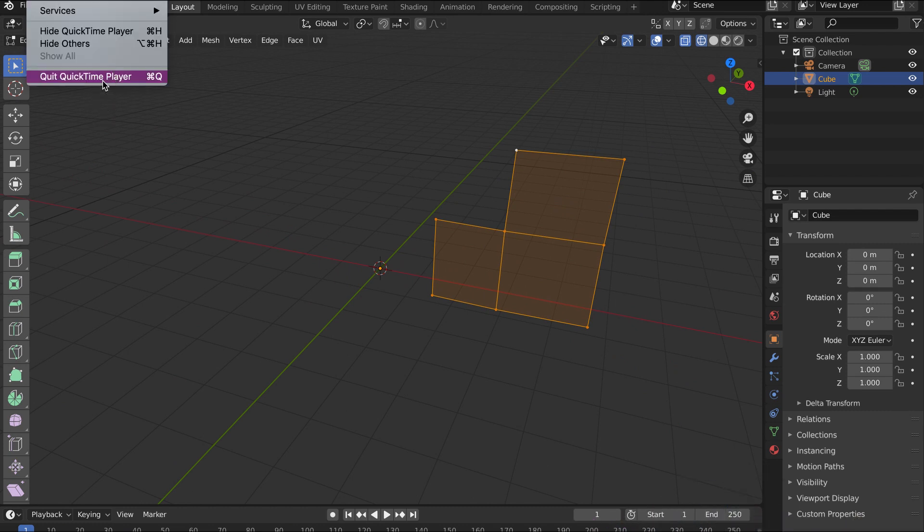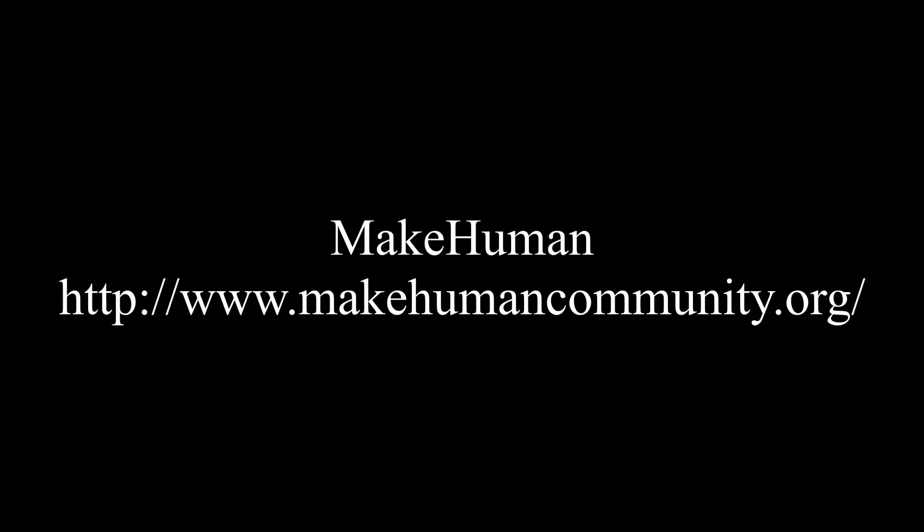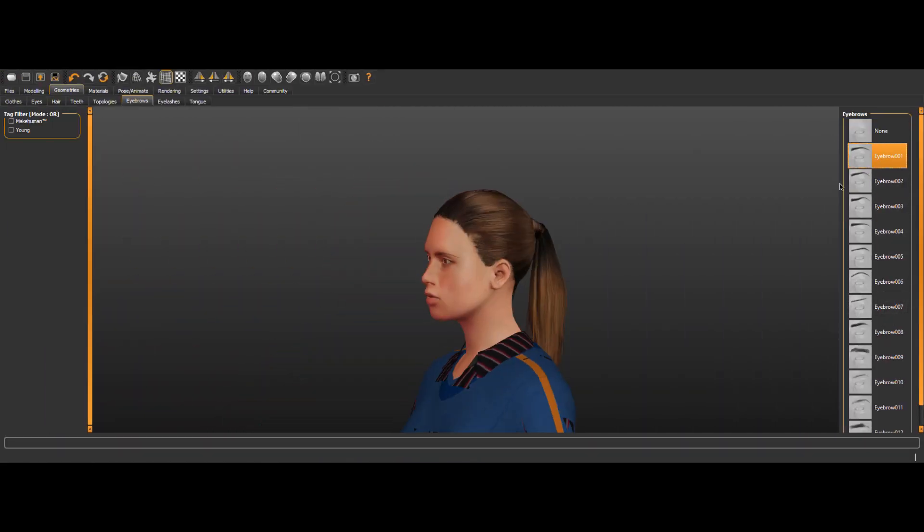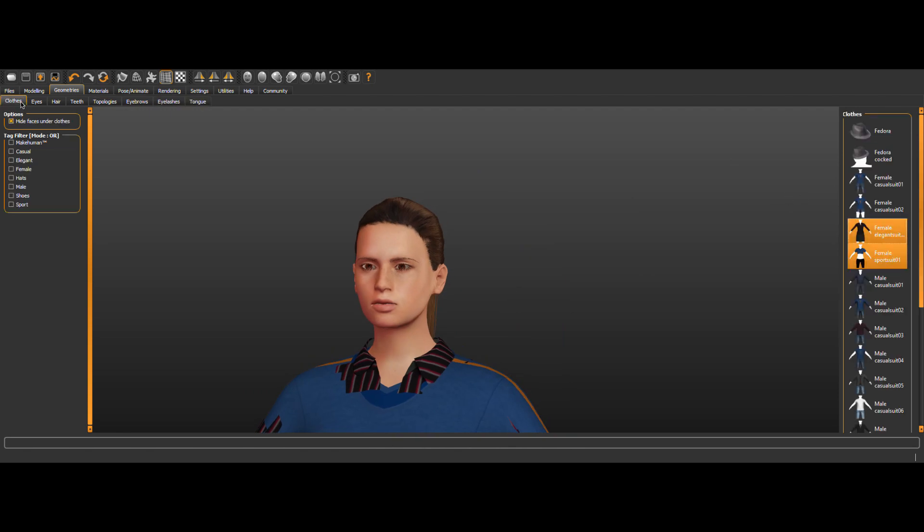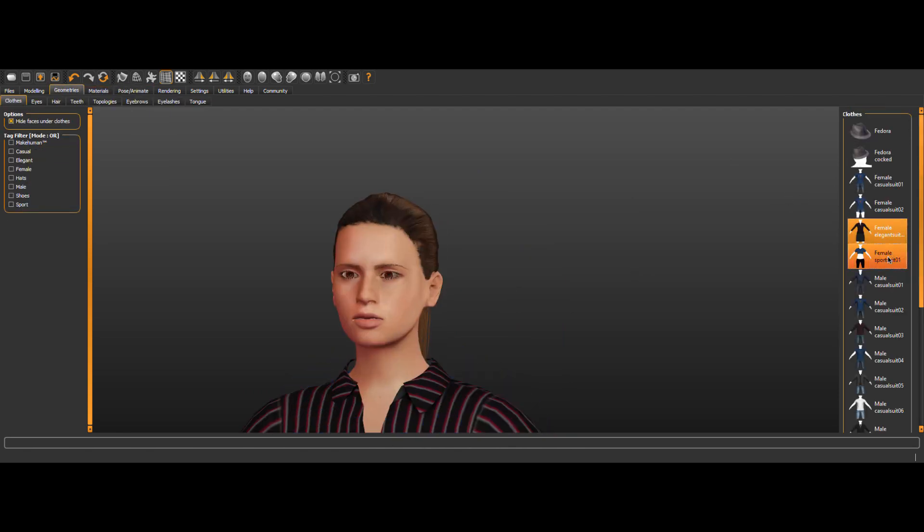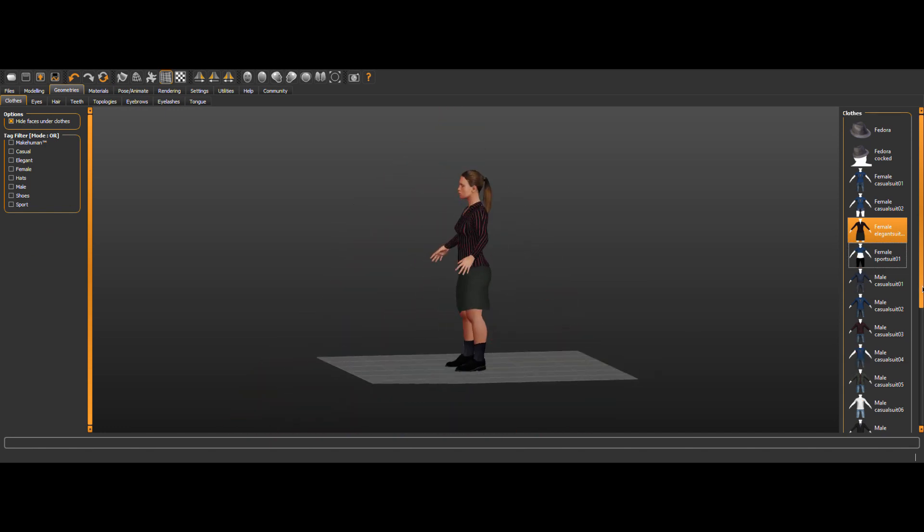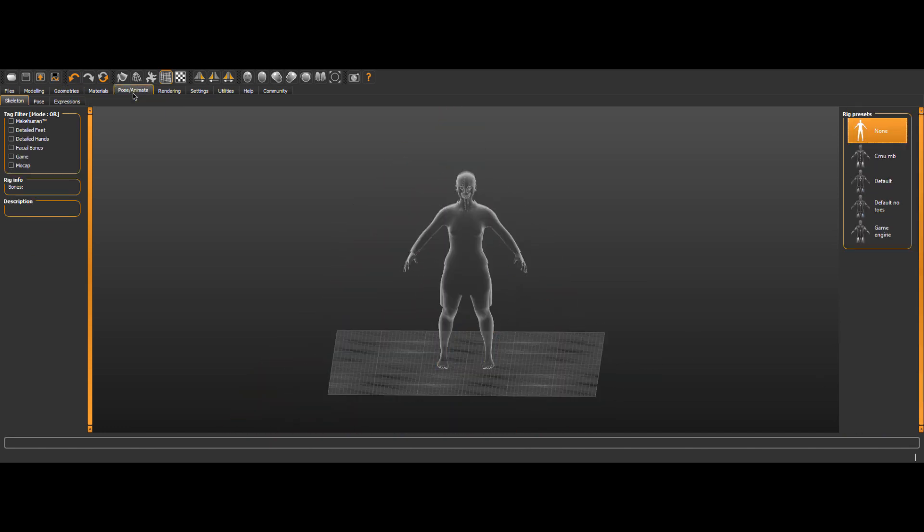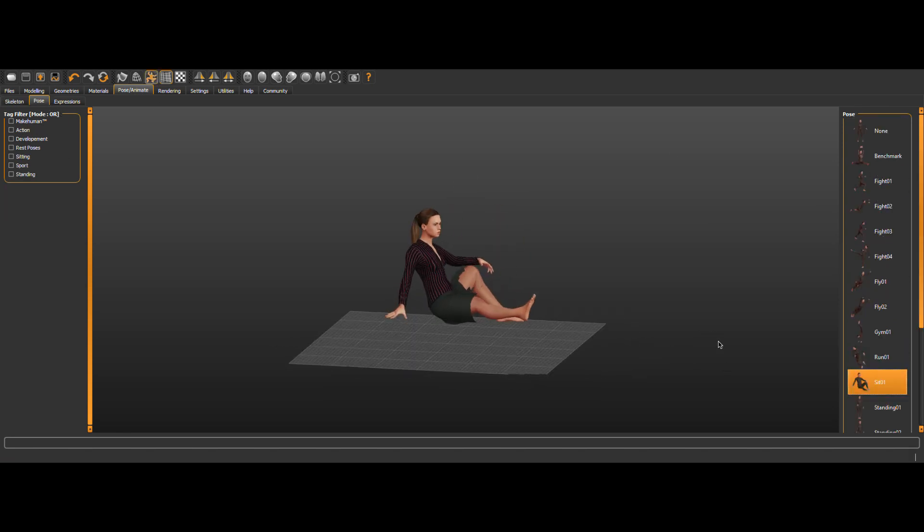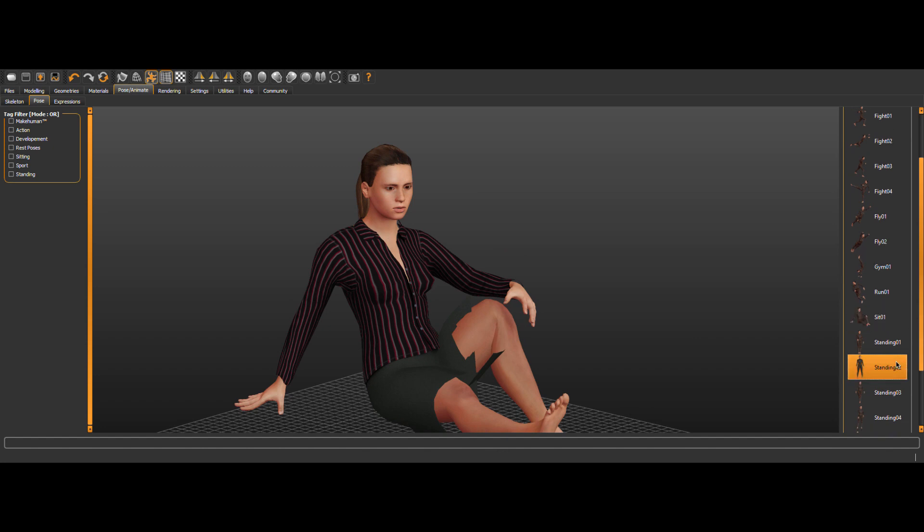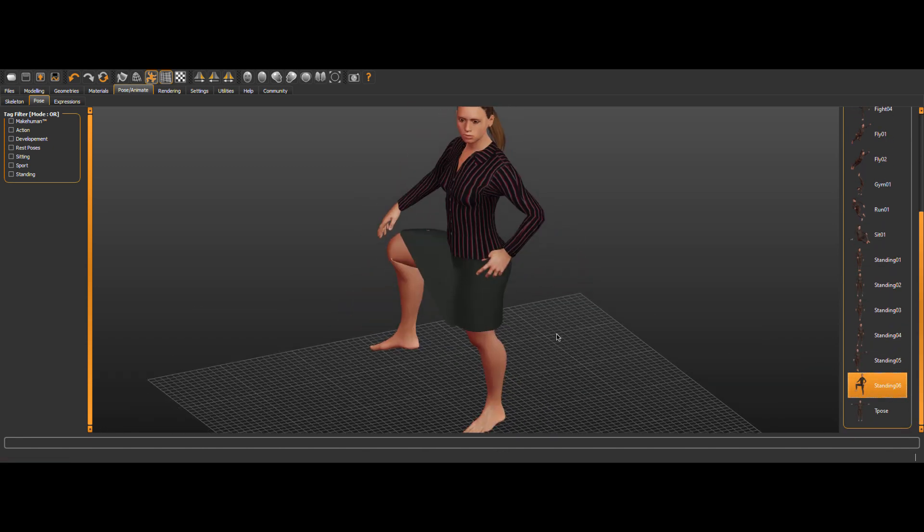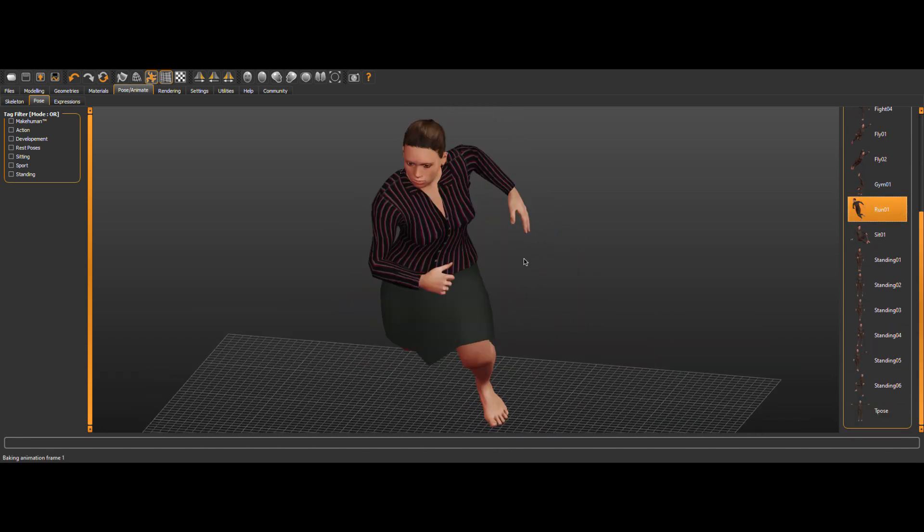Let me introduce you to MakeHuman at MakeHumanCommunity.org. MakeHuman is a free and open-source 3D computer graphics software designed for the prototyping of photorealistic humanoids. It's developed by a community of programmers, artists, and academics interested in 3D character modeling. You can go to the website and download a version for your PC or Mac and start creating humanoids right now for export to your Blender projects.